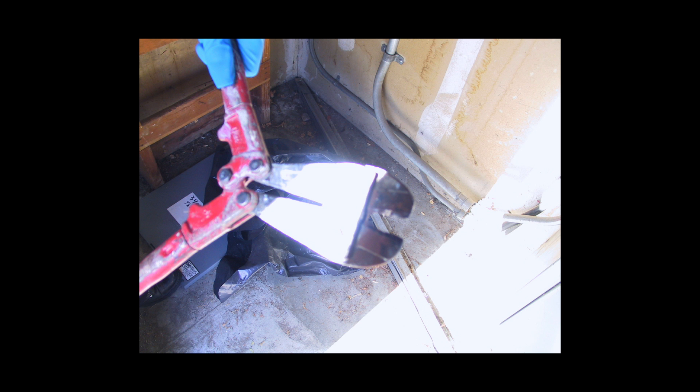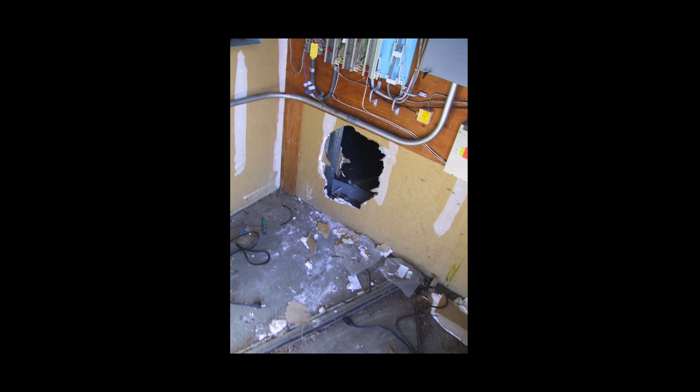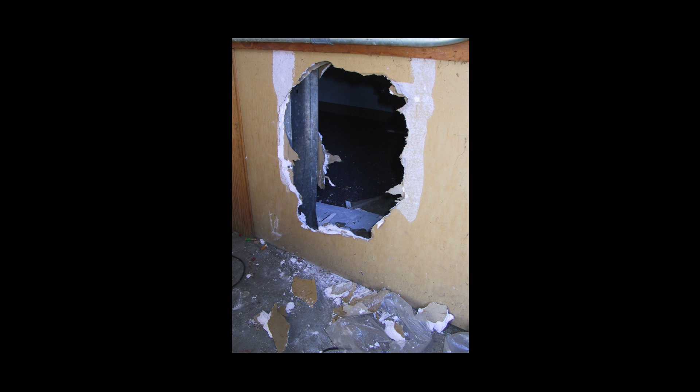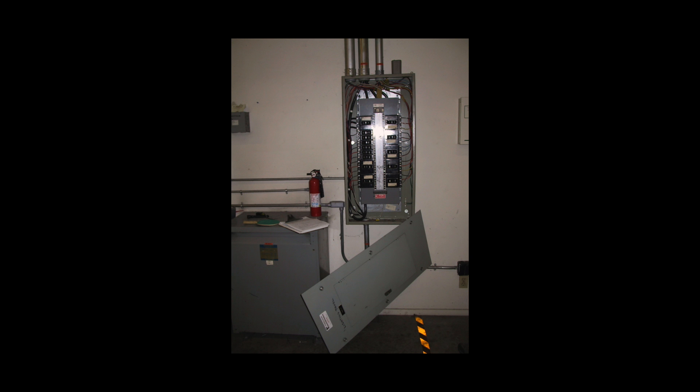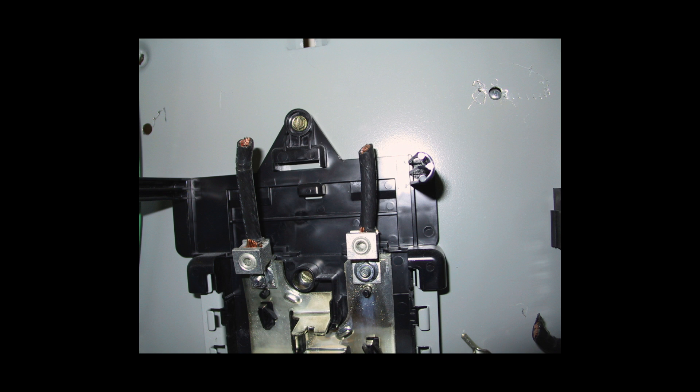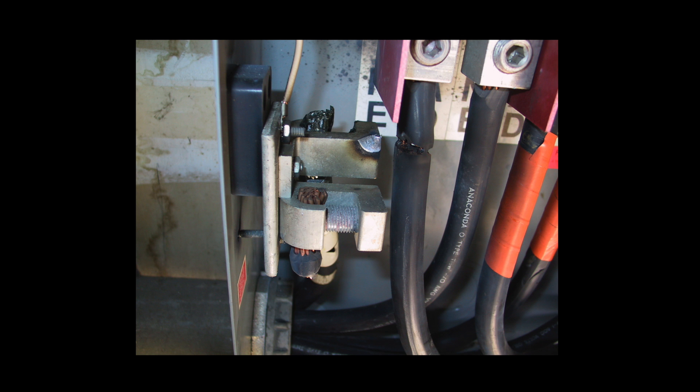The thieves had apparently broken into the utility closet and then broke through the sheetrock wall to enter the building. They had stolen a few thousand dollars of wire when they apparently fled because the bolt cutters arced from one of the phases to neutral.